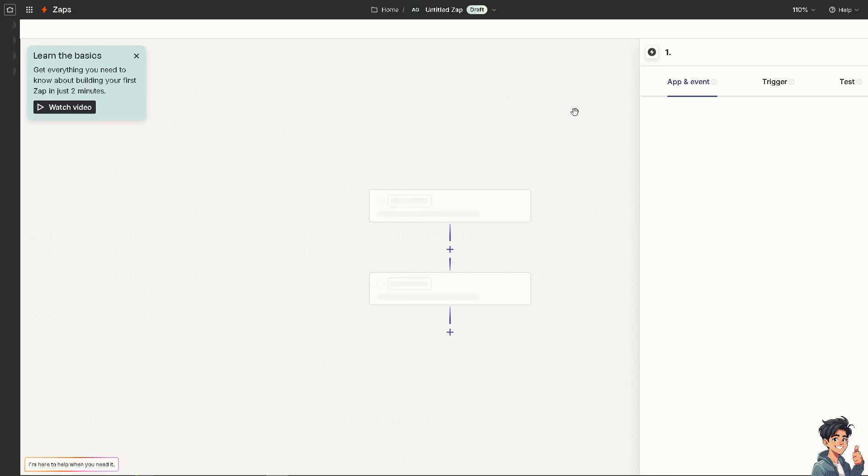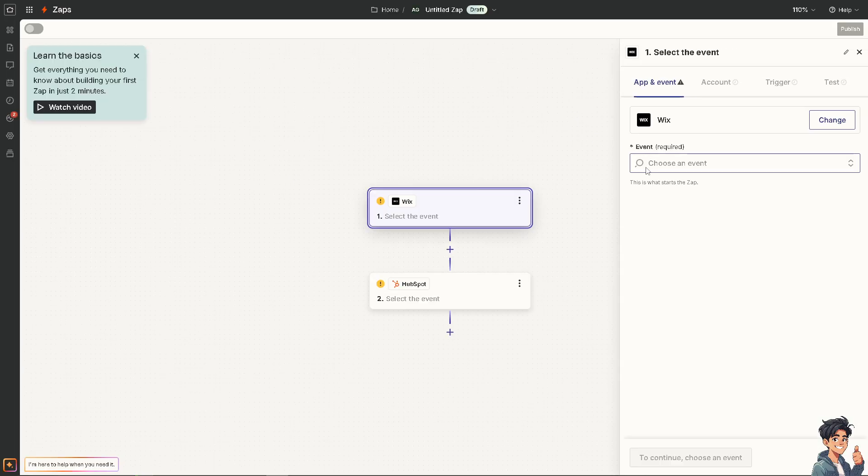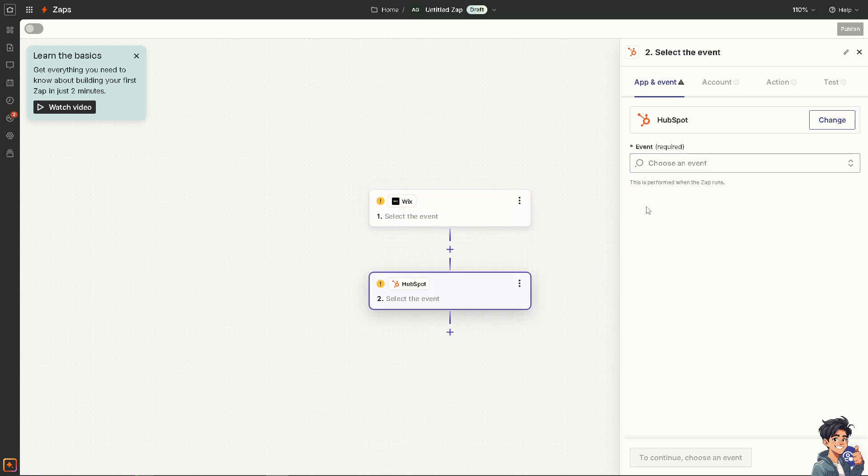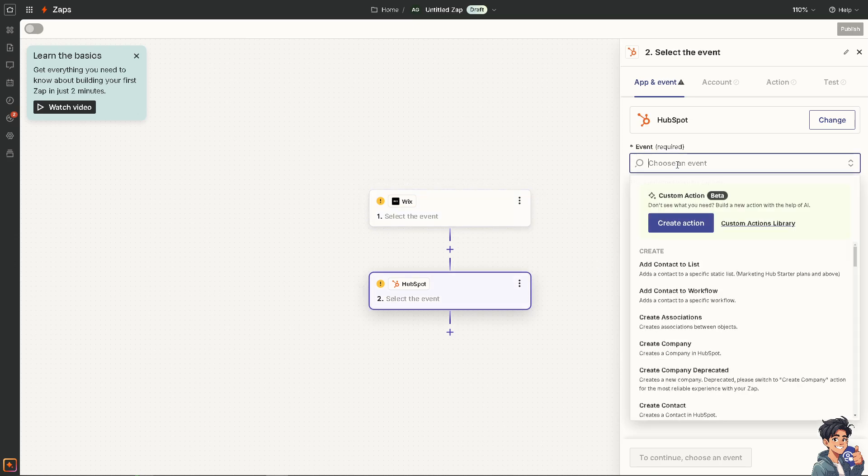You'll create an event where from Wix you choose an event—for example, bookings. It triggers when a session starts and a client books or checks in. For HubSpot, choose an event like adding a contact to a specific static list, for example in Marketing Hub Starter plans and above.